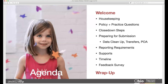This is our agenda for today. We'll talk about some housekeeping items, discuss how you can get your policy and practice questions answered, walk through the close down steps, and talk about what you need to do to prepare for submitting your information and data to the reporting systems. We'll talk about reports, the requirements, how to access those reports, available supports, the timeline for the ELA program, and then answer questions.